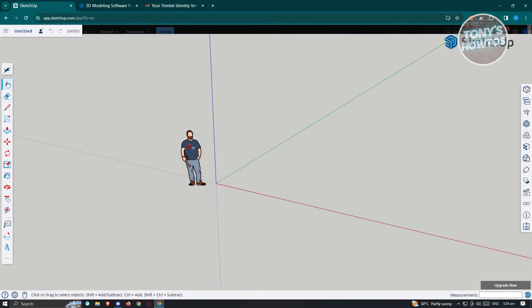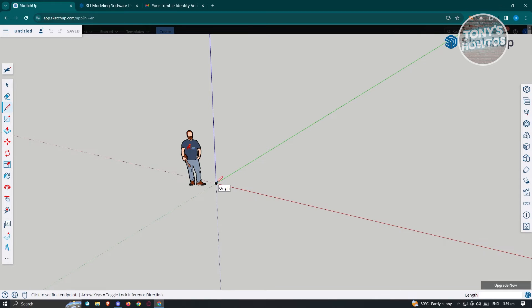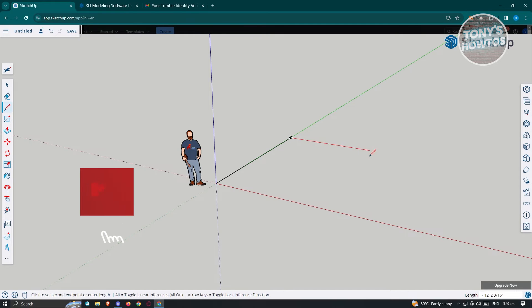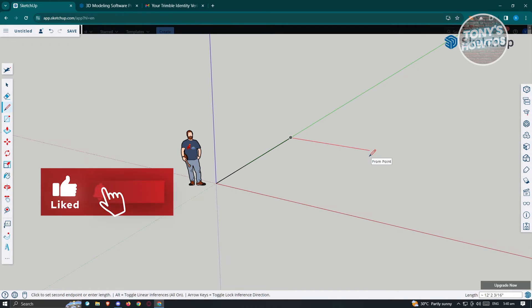We have the select option, which lets you select your current drawings or objects. There's also the eraser tool, which lets you erase objects. You also have the line tool, which lets you create lines. For example, to create a simple square, go to one point, click and drag it along the green axis. Whenever the line highlights to a different color, it adheres to that specific axis.